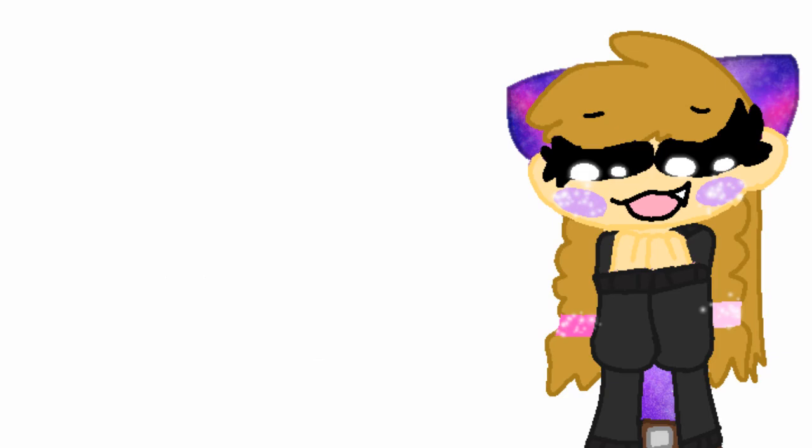Sorry that this animation was so bad. I quickly scrapped it together. It's very lazy.